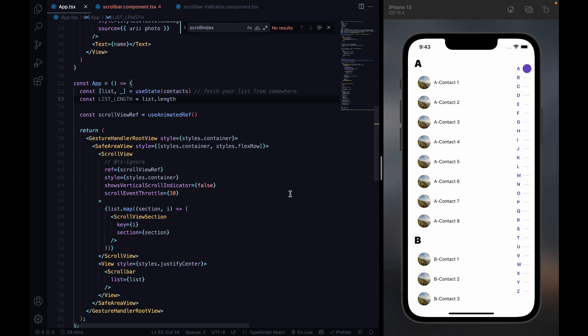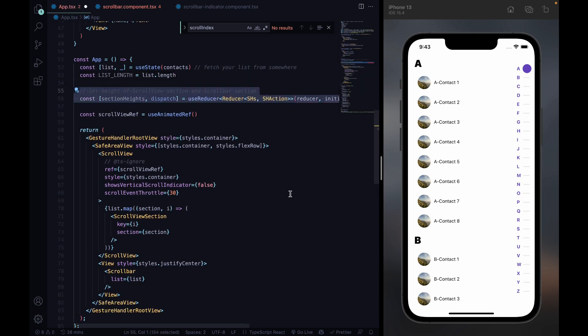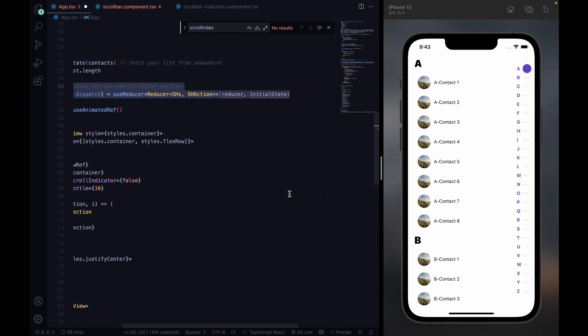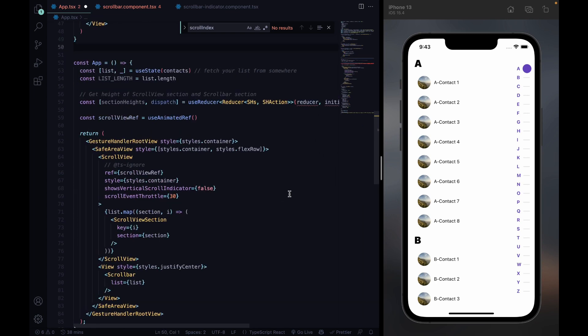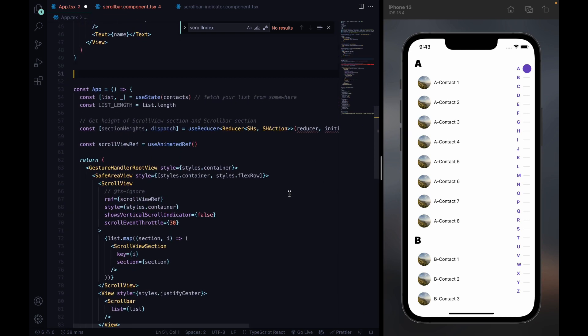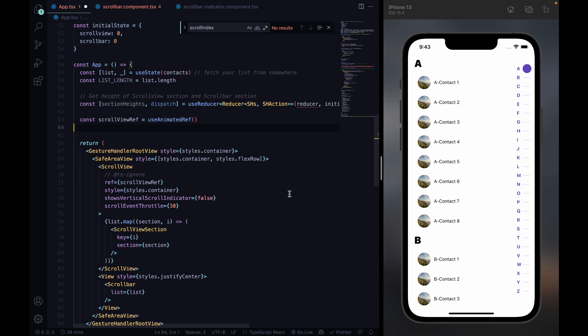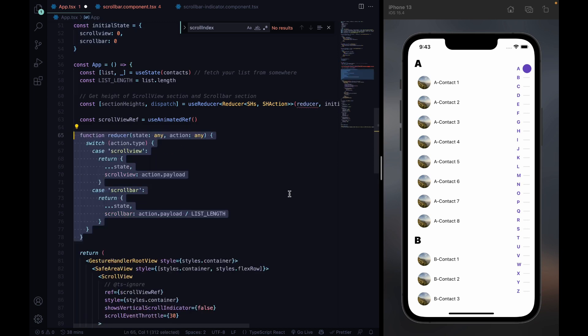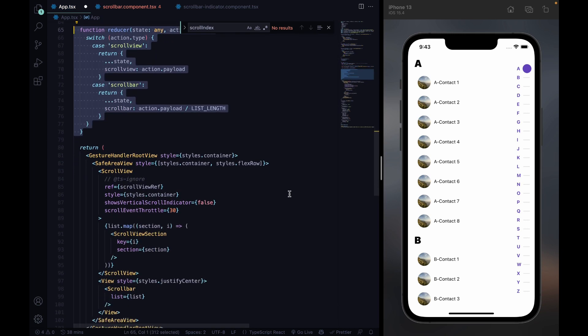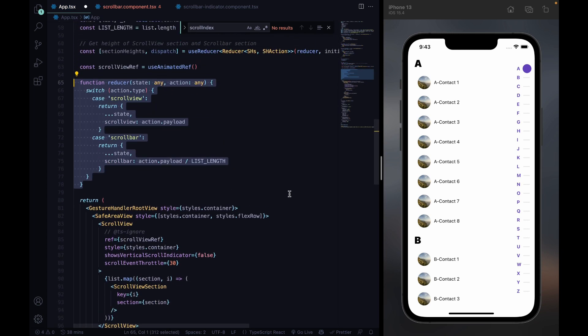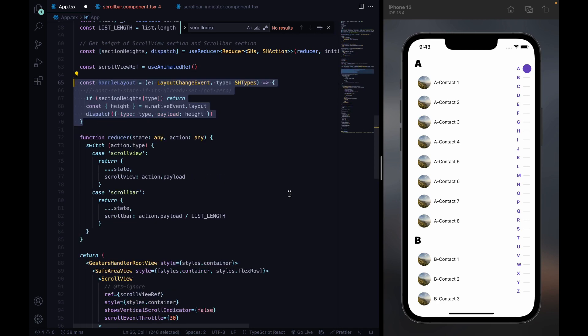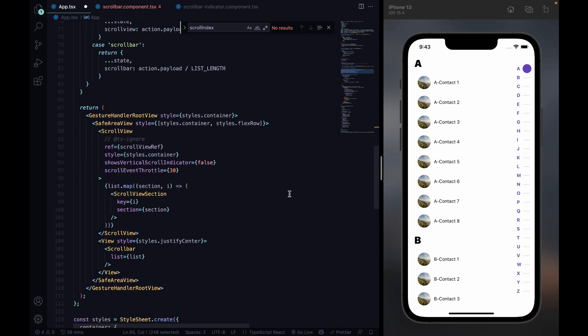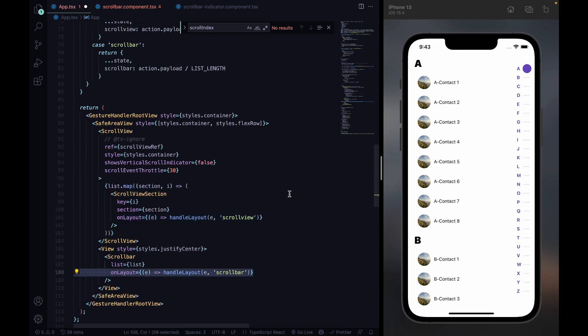To carry further on, we will have to get the height of one scroll view section and the height of one scroll bar section. For this purpose, we create a constant that includes the heights and use the useReducer hook from React. We then pass the dispatch to our components to evaluate the section heights.